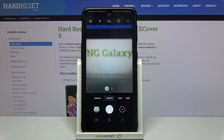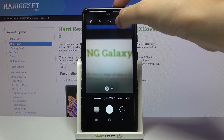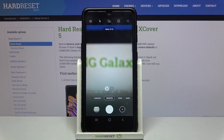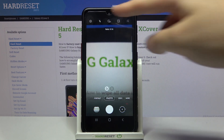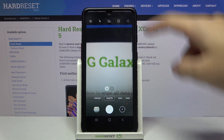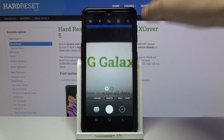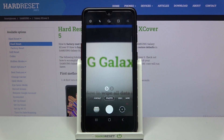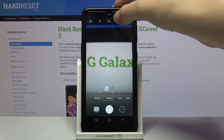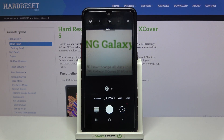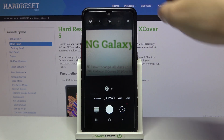We are currently in 3:4. Let's move to 9:16. As you can see, the background has changed to the longer one — so this is how it works. Another tap and we can go to 1:1, the square one.